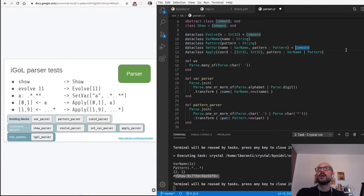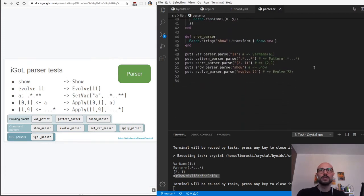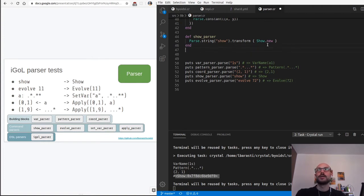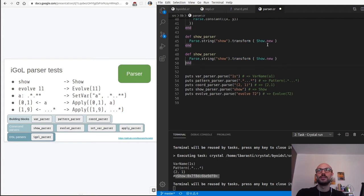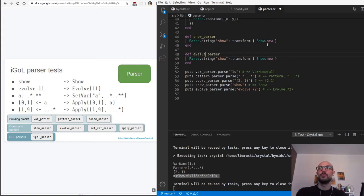Let me also check that both set_var and apply are also commands, otherwise we're going to be in trouble later. Okay, so the evolve parser will take 'evolve 72' as a string and return an actual instance of the data type Evolve. I'm going to duplicate the show parser.